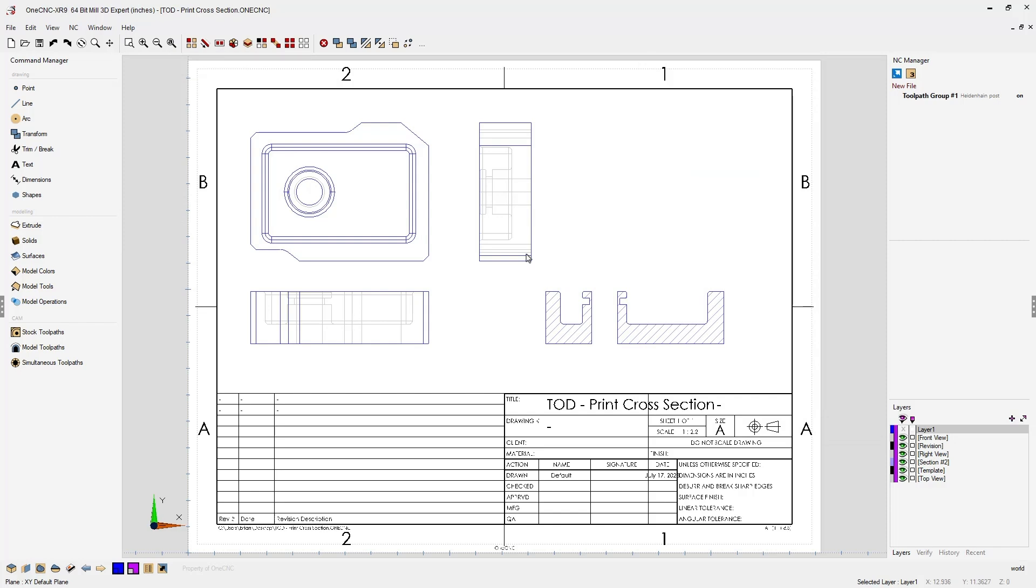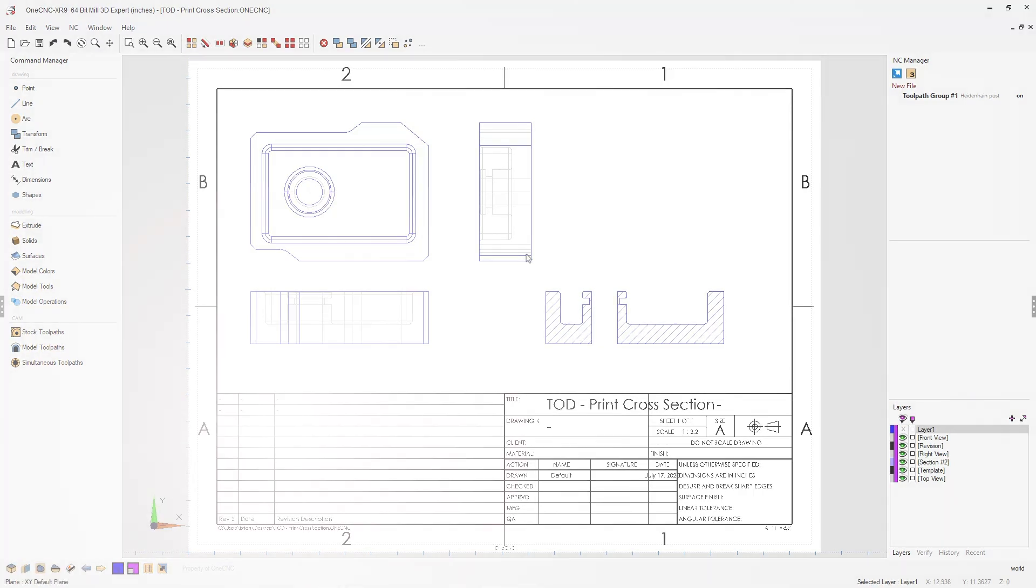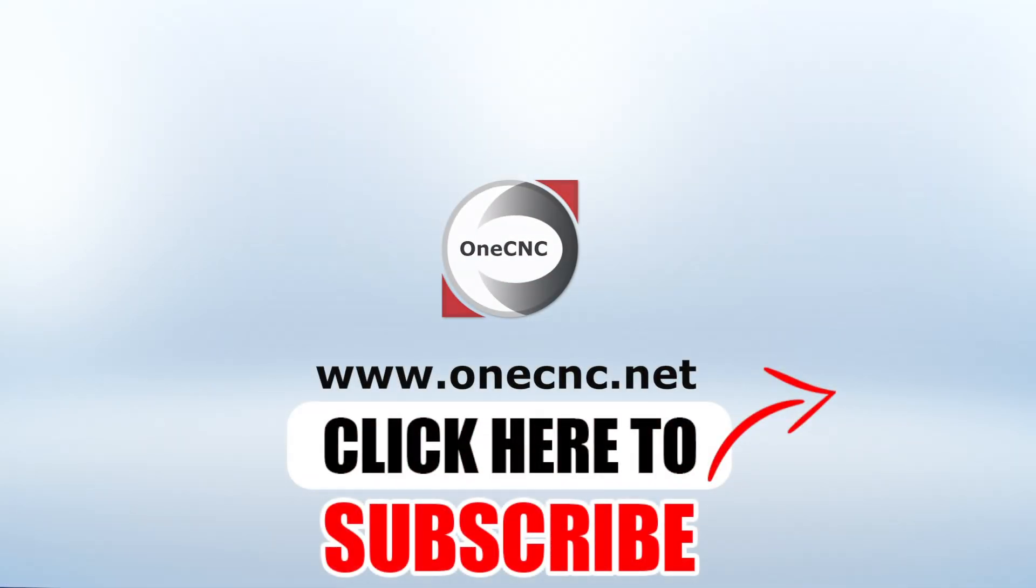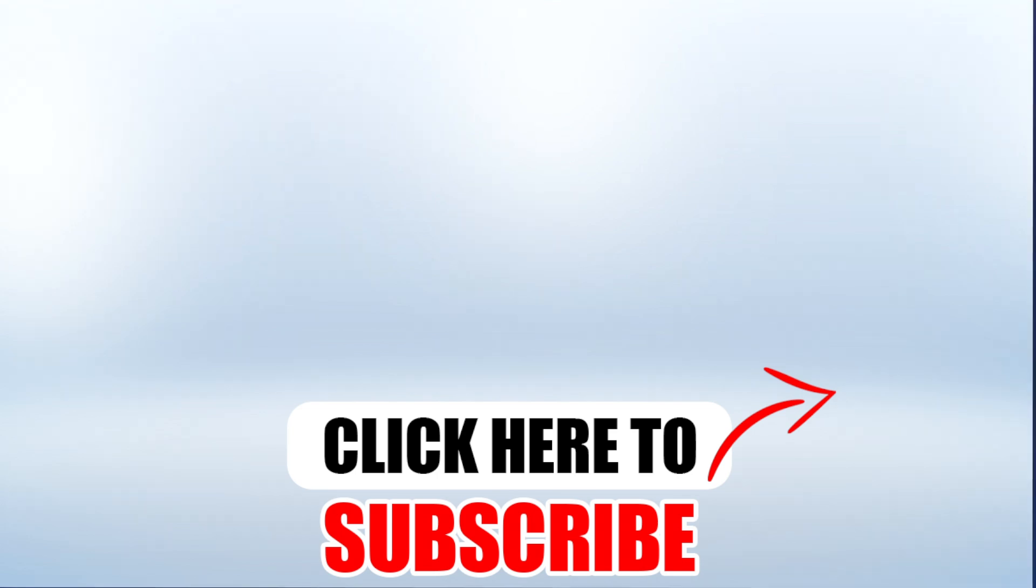All right, that's it for this tip of the day. Thank you so much for watching. And I look forward to seeing you in the next video. Don't forget to click the subscribe button.